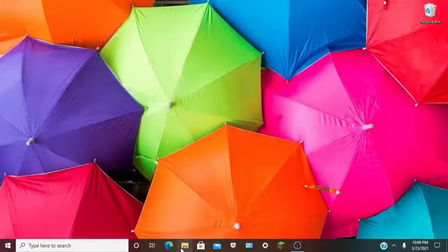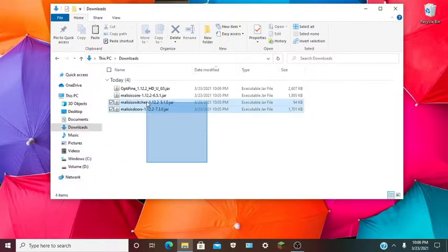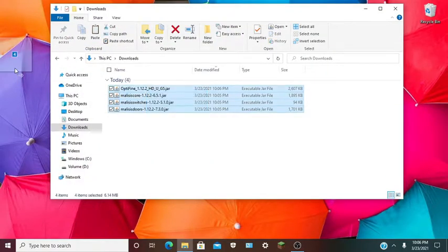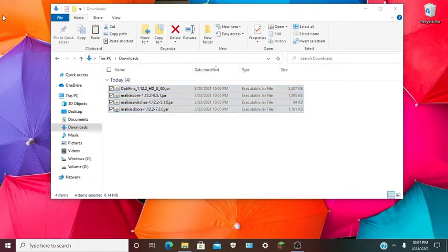Alright, all your mods are installed. You want to head over to your downloads and drag them all to your desktop.